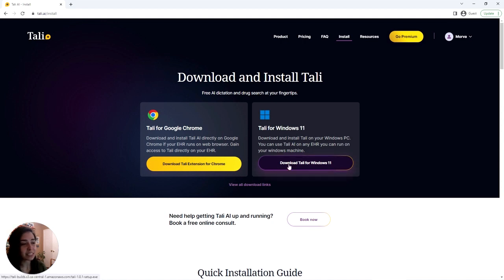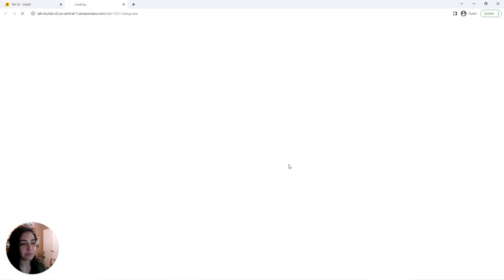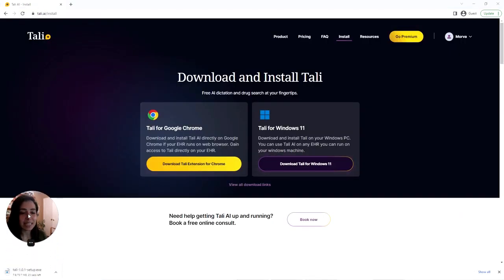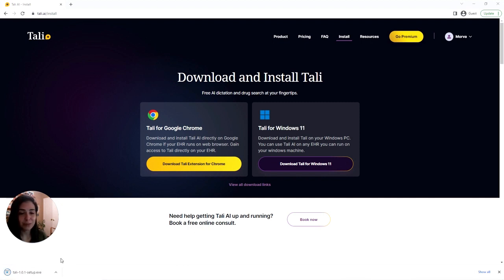First we click on download. And you'll notice that Tally starts downloading right at the bottom of your screen immediately. And once it's done downloading, the icon will turn into the Tally icon.